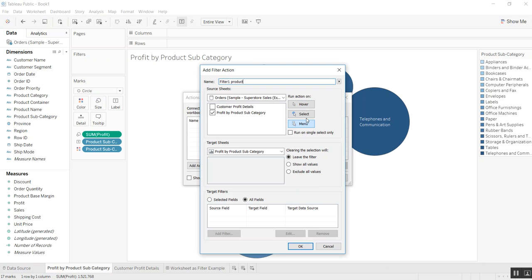You can run actions on hover, which is where you rest the pointer over a mark in the view to run the action — this works well for highlight and filter actions within a dashboard. You can use select, where you click on a mark just like we did in the earlier example, to run the action — this works for all types of actions. You can also do menu, where you right-click and select a mark in a view, then select an option on a context menu — this works well for either filters or URL actions. Let's leave it on select.